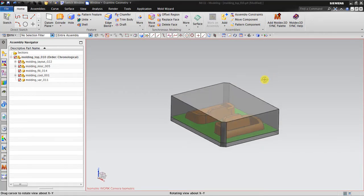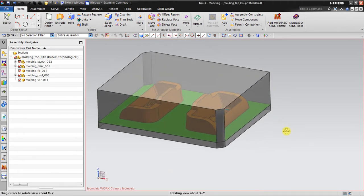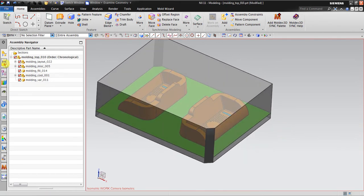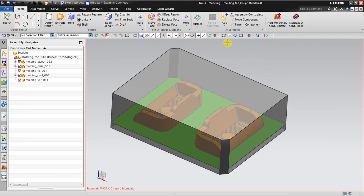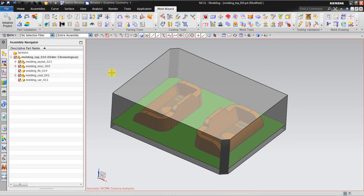Hello, welcome to this NX tutorial about Mold Wizard. I already have the project set up and the workpiece created. I want to show you how to check the quality of the part itself - whether it has potential problems in the future, for example a draft angle that is too narrow or almost zero, which will make it very difficult to eject. In Mold Wizard we have what is called Part Validation, which examines whether injection mold parts have potential problems.